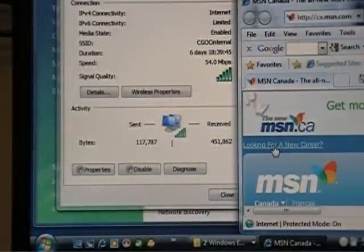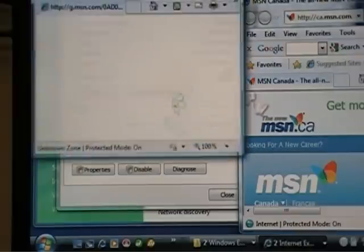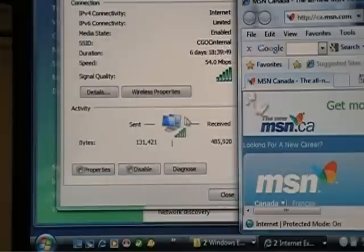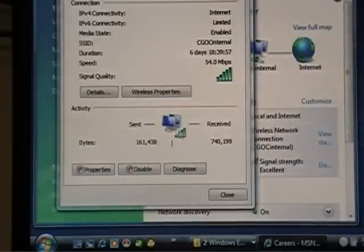You can see my send and receive is changing. So that means my wireless connection is working. If these numbers don't change one or the other or both, it obviously means your wireless is not working.